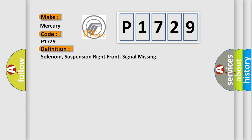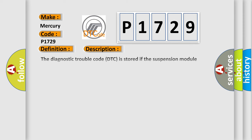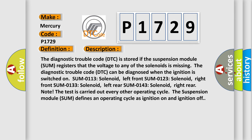And now this is a short description of this DTC code. The diagnostic trouble code DTC is stored if the suspension module SUM registers that the voltage to any of the solenoids is missing.